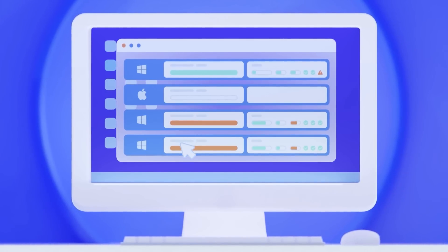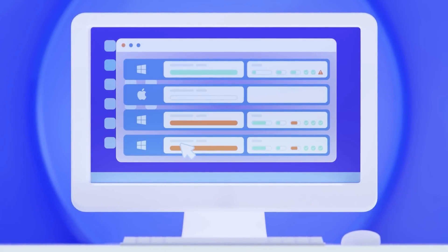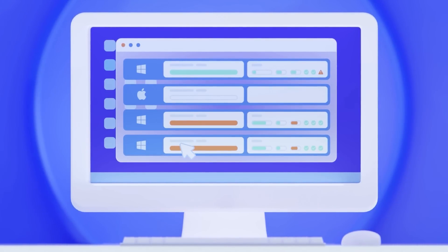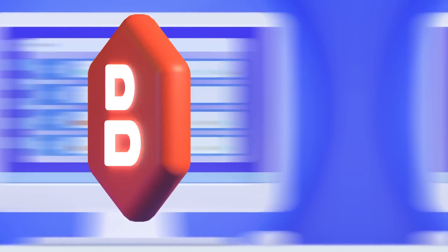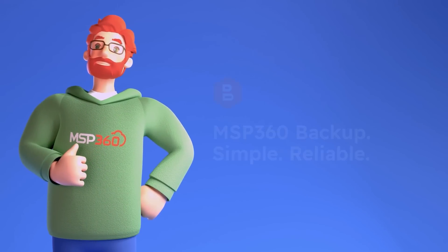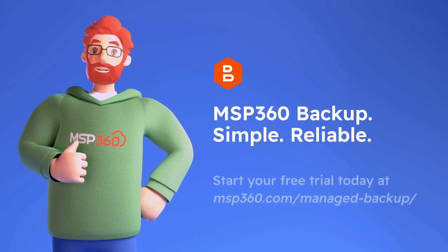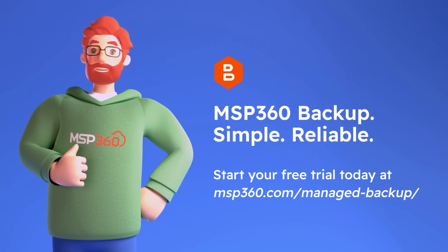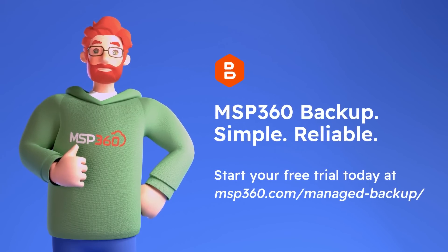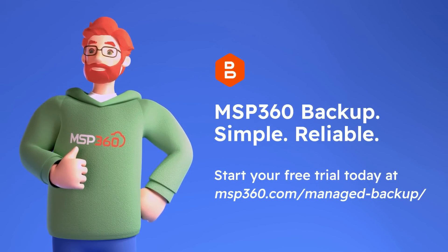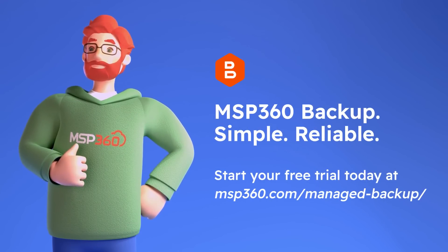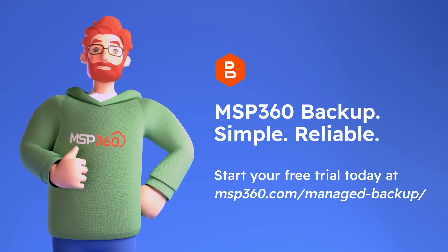Now focus on growing your business and generating more revenue. MSP360 Backup. Simple. Reliable. Start your free trial today at www.msp360.com/manage-backup.